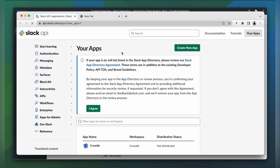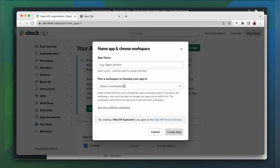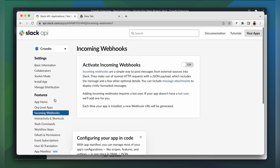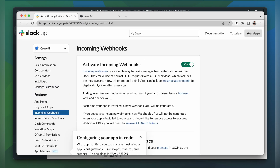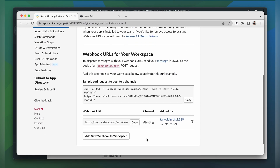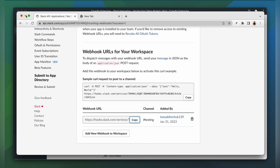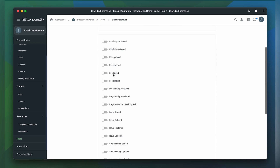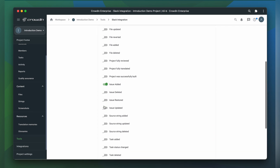You will need to consult your messaging software documentation to find out how to create an inbound hook. If you use a different messaging system than Slack, the process may be different for you, but eventually you should get an incoming hook URL. Now let's configure the integration. I paste my incoming web hook URL.